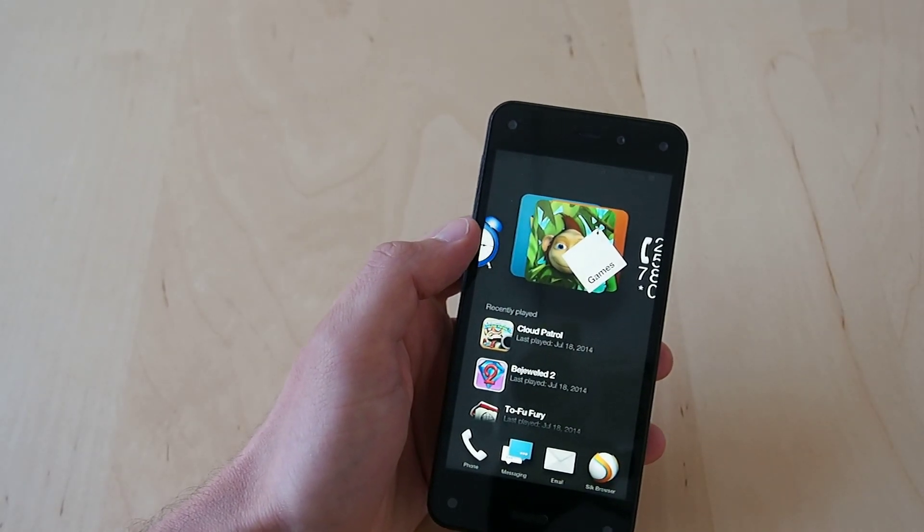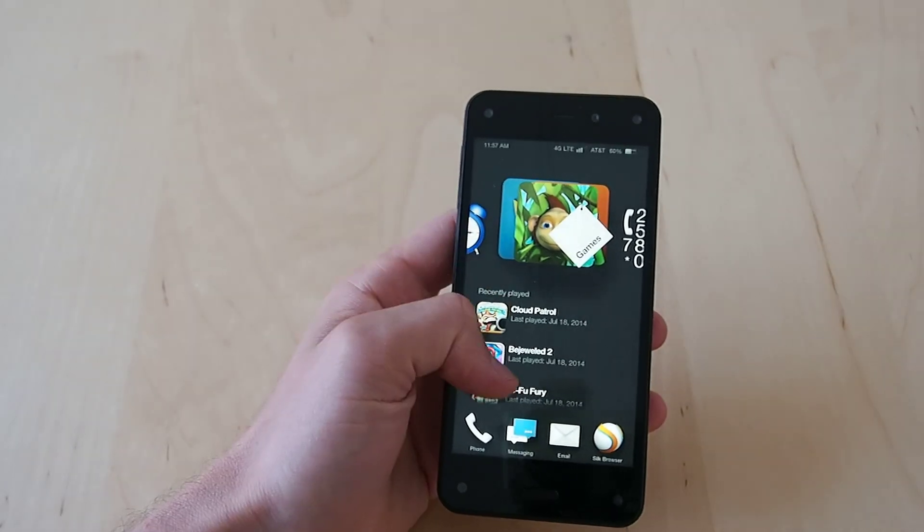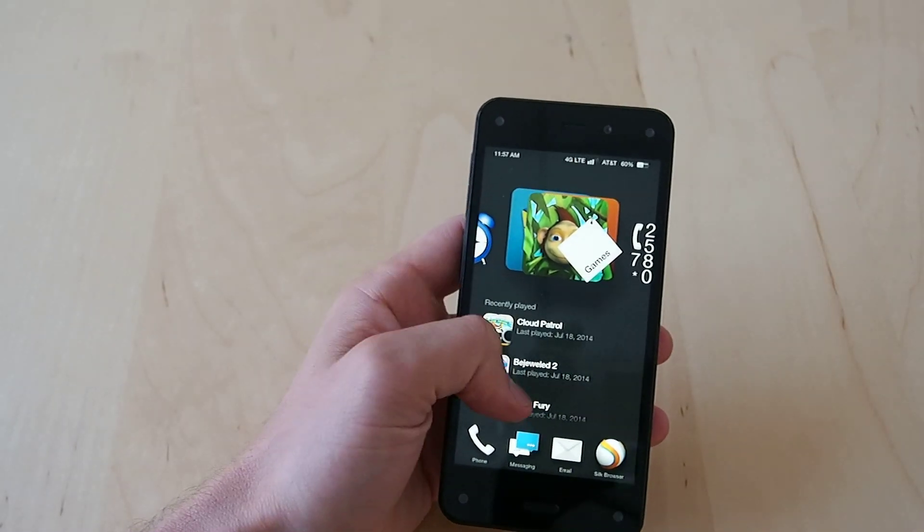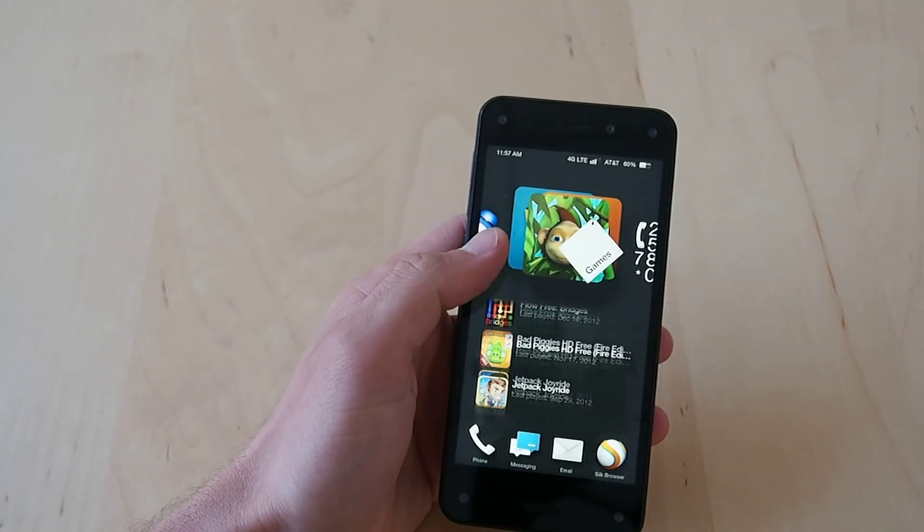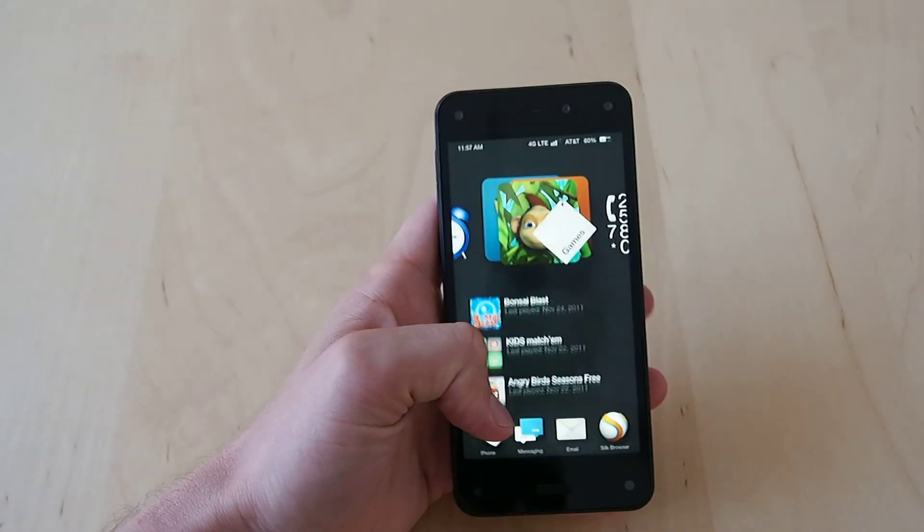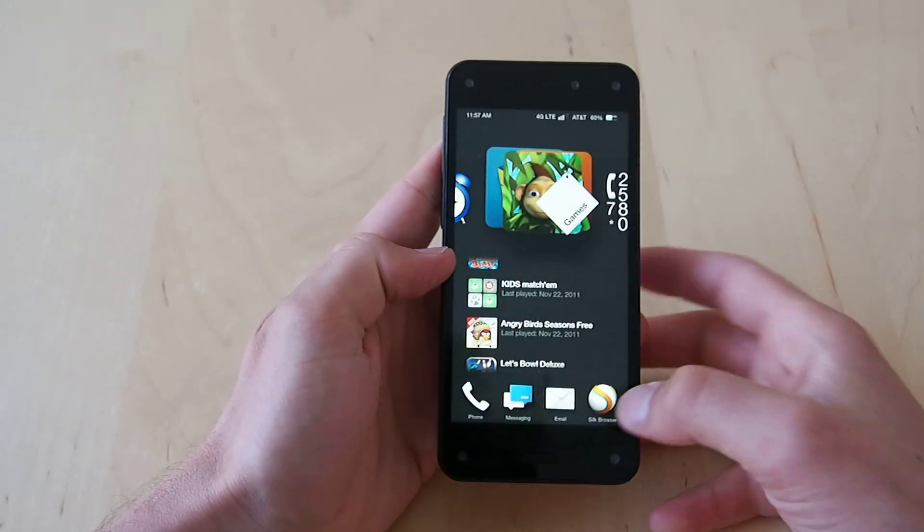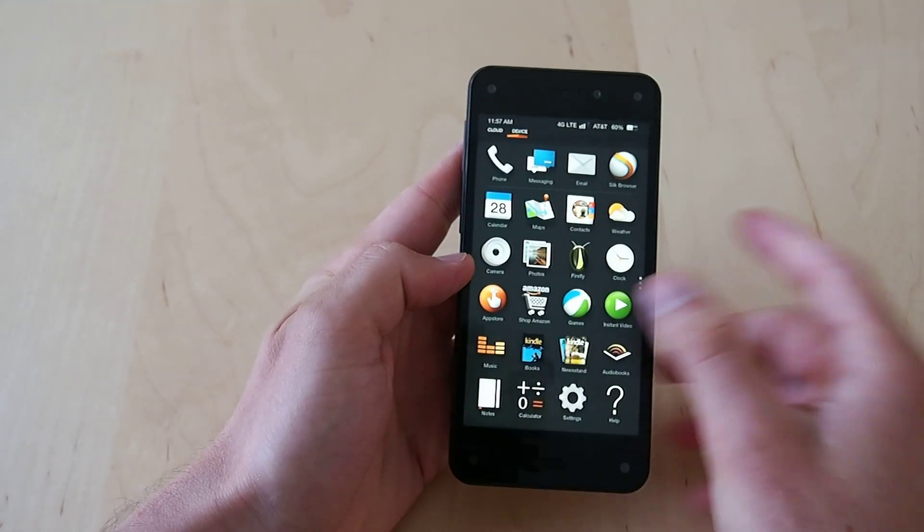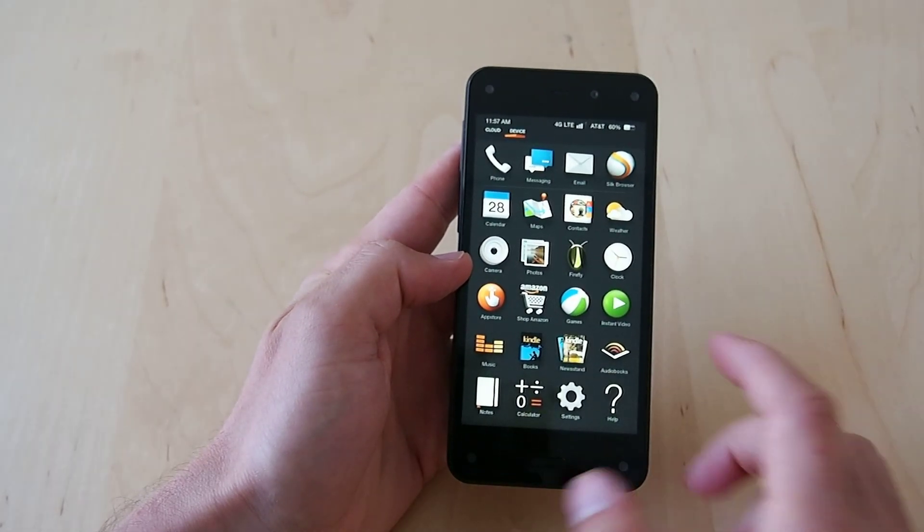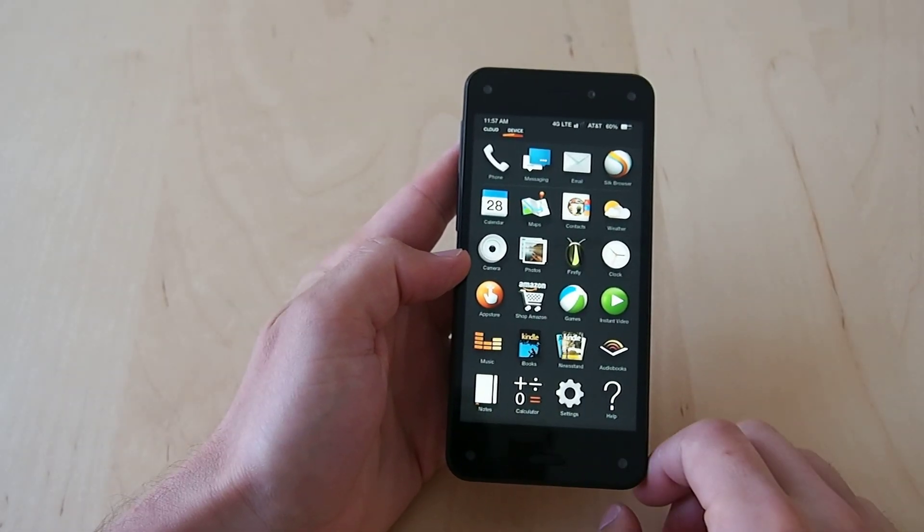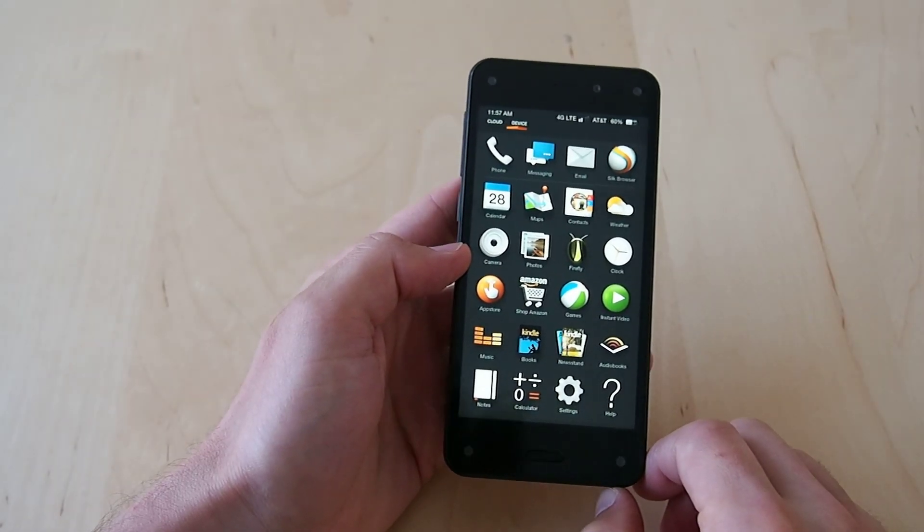That's sort of the trade off for not having a full page of icons but if you want that, just click the home button and you go there.